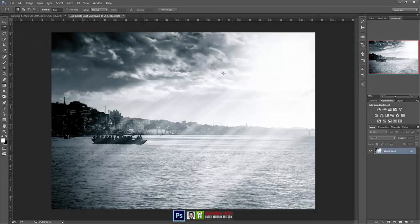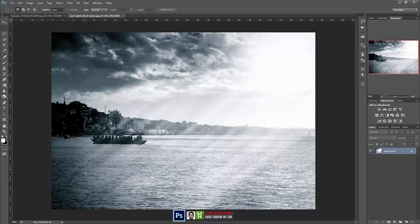So, we are going to create this effect in Adobe Photoshop which is called the God Light Effects and Magical Light Effects. So let's get started.